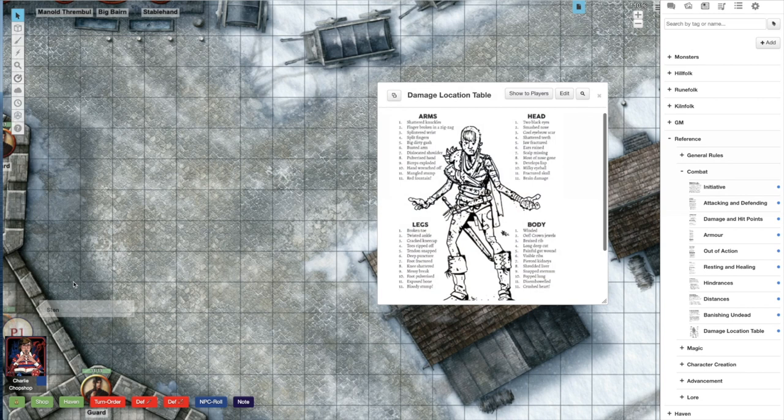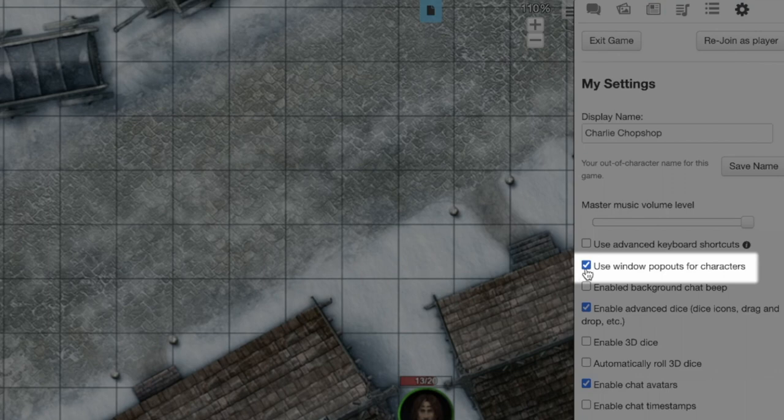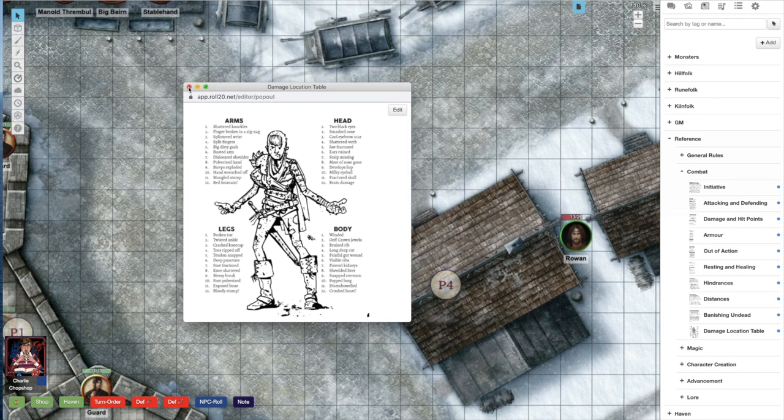The other option is to navigate to the settings tab at the top right of the browser window. Scroll down and click use window popouts for characters. This is a great option if you have a second monitor. You can pop out your character sheet and just keep it pulled up there the whole session.